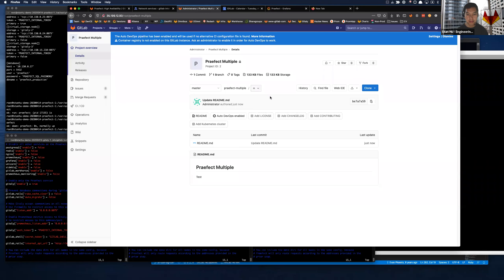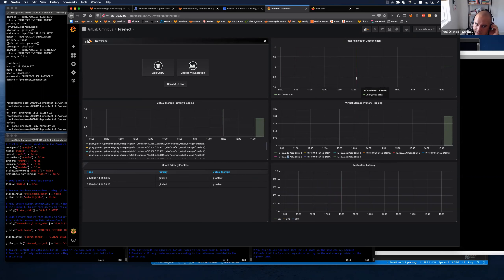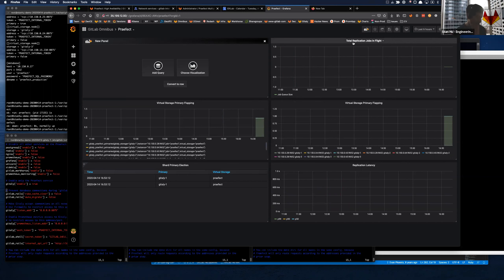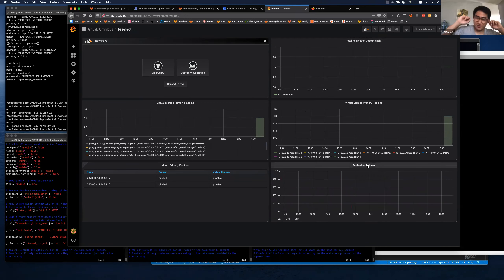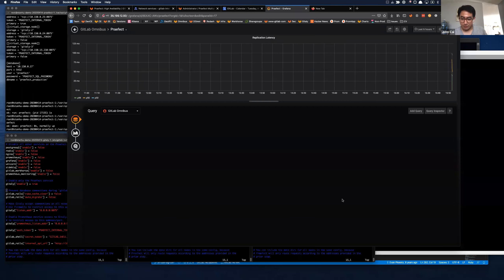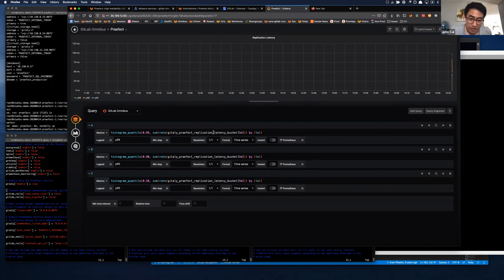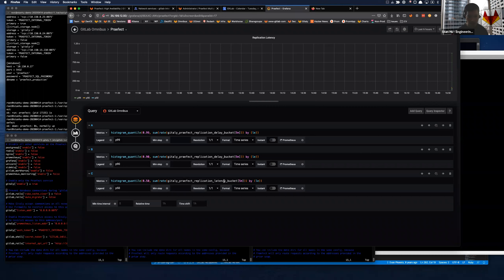What do we want to do? Are we happy with that replication job panel? Should we be breaking it up by Prefect instance? The total replication jobs in flight - probably a good idea to see the breakdown as well. The other thing I noticed is we've got the replication latency but we don't have the new replication delay metric which Patrick added - that one is merged. It's called 'gitaly_praefect_replication_delay' - just change latency to delay.